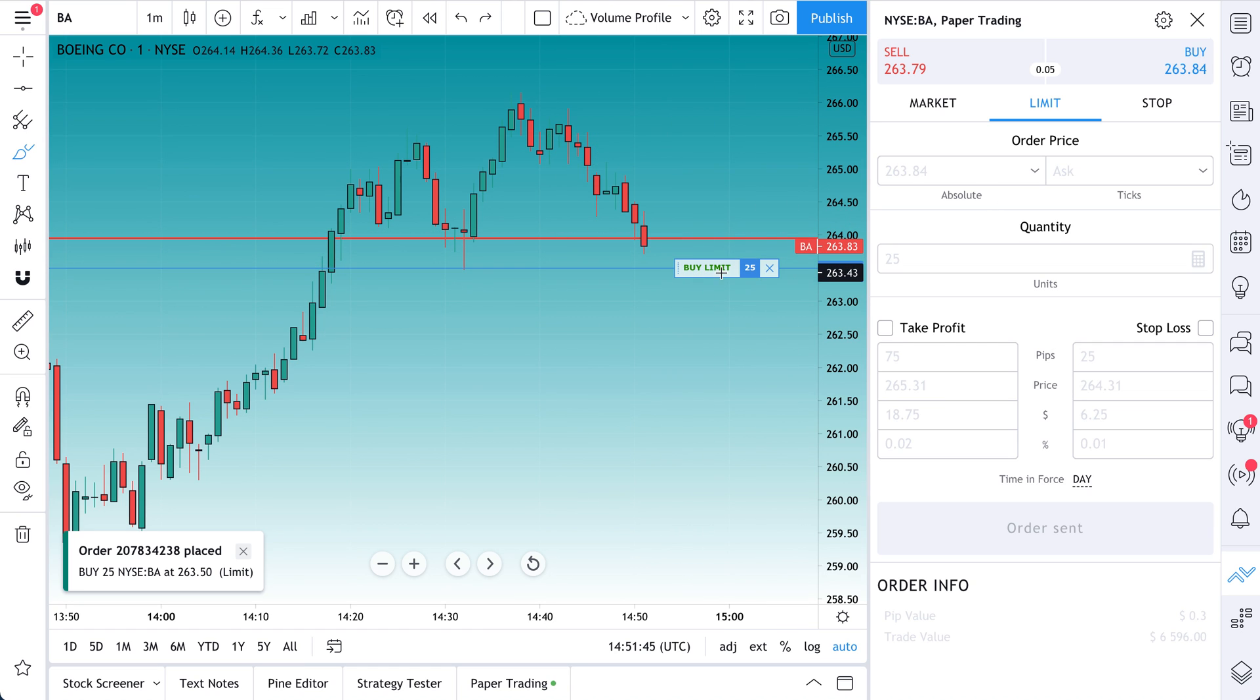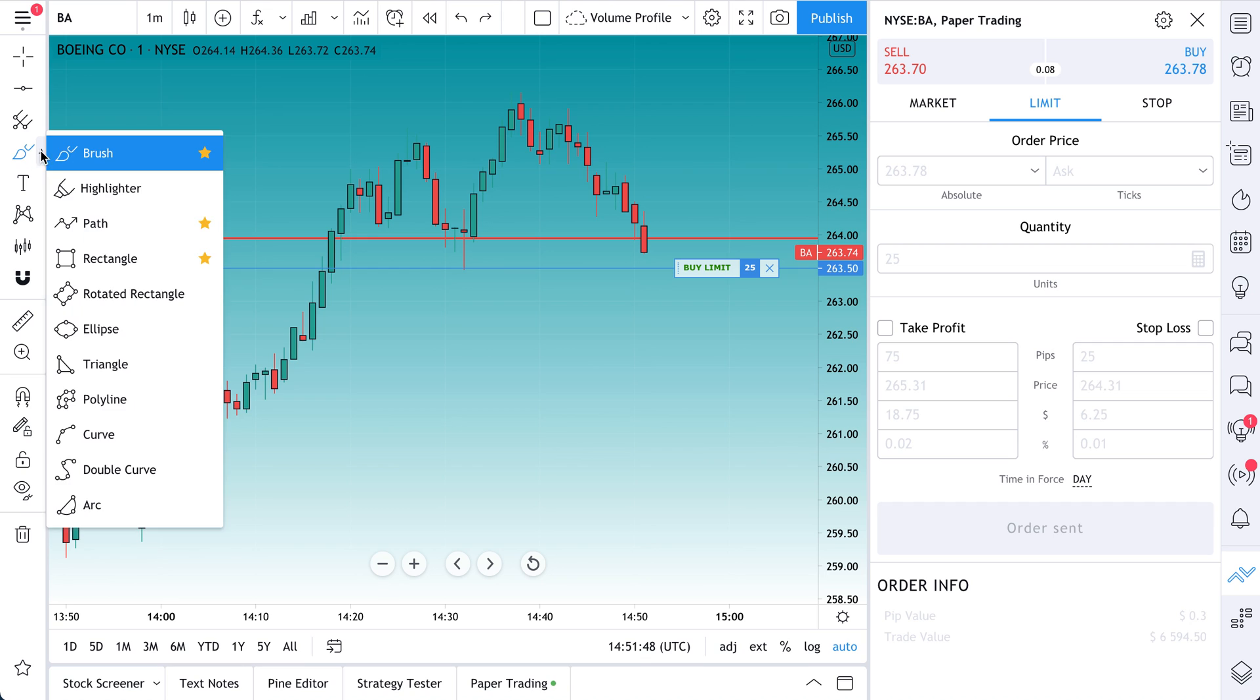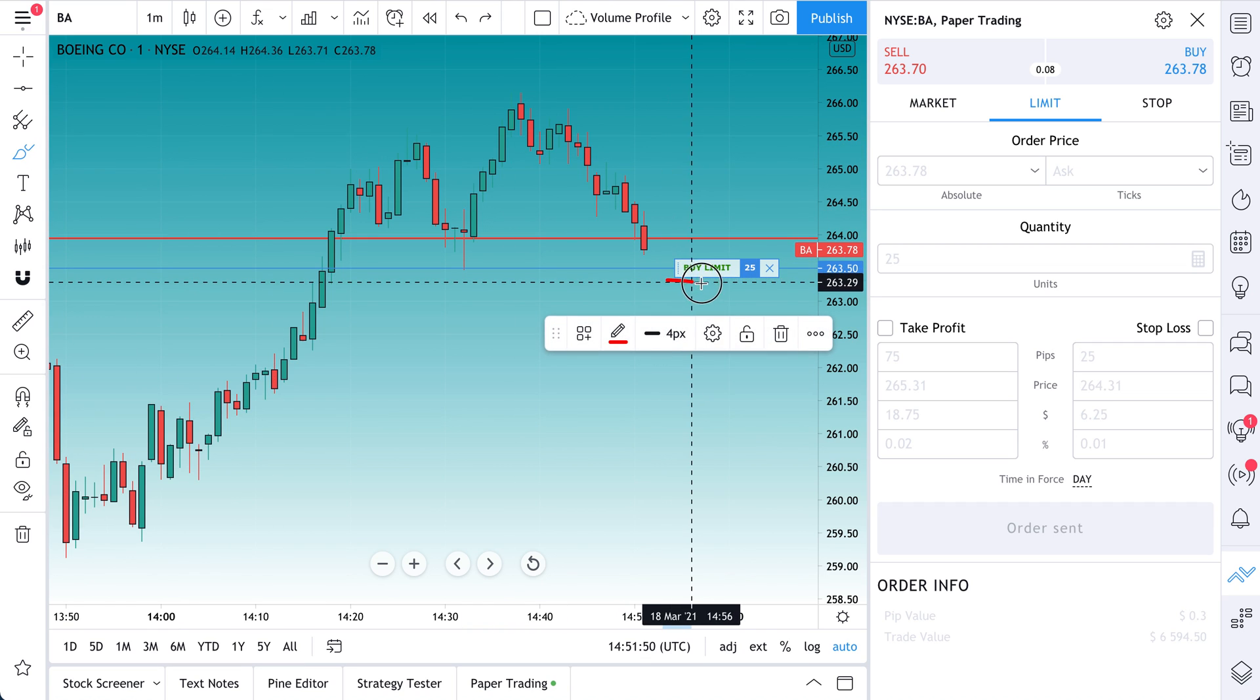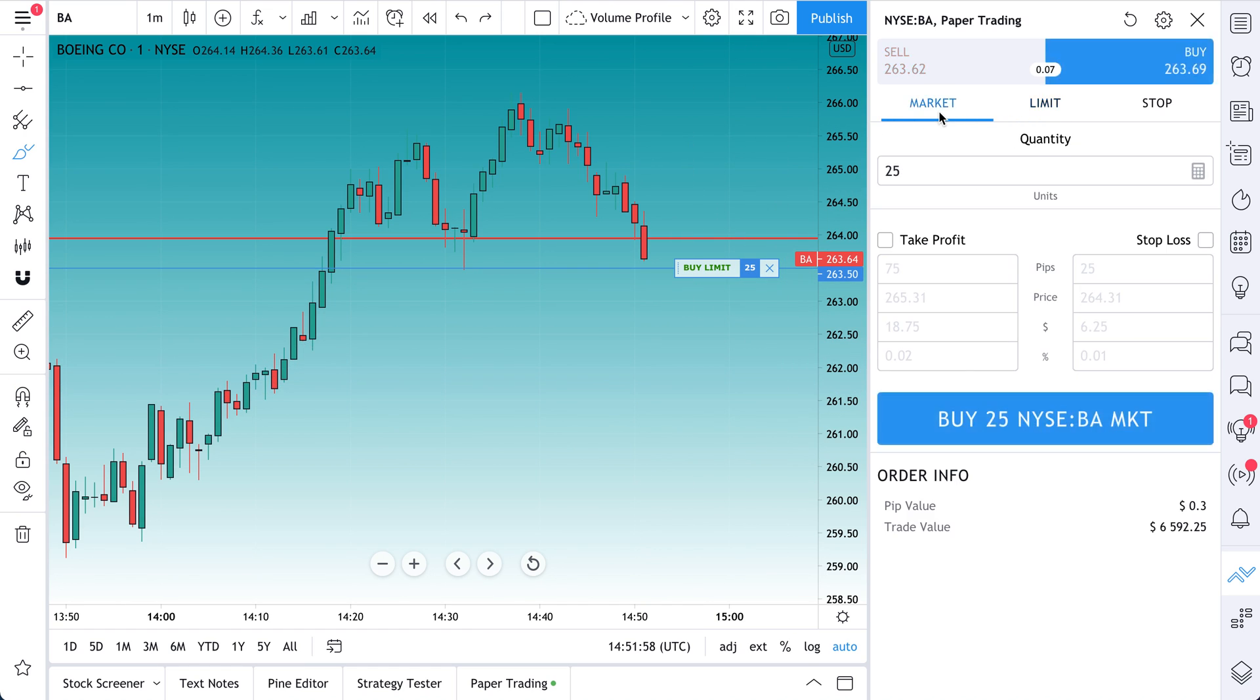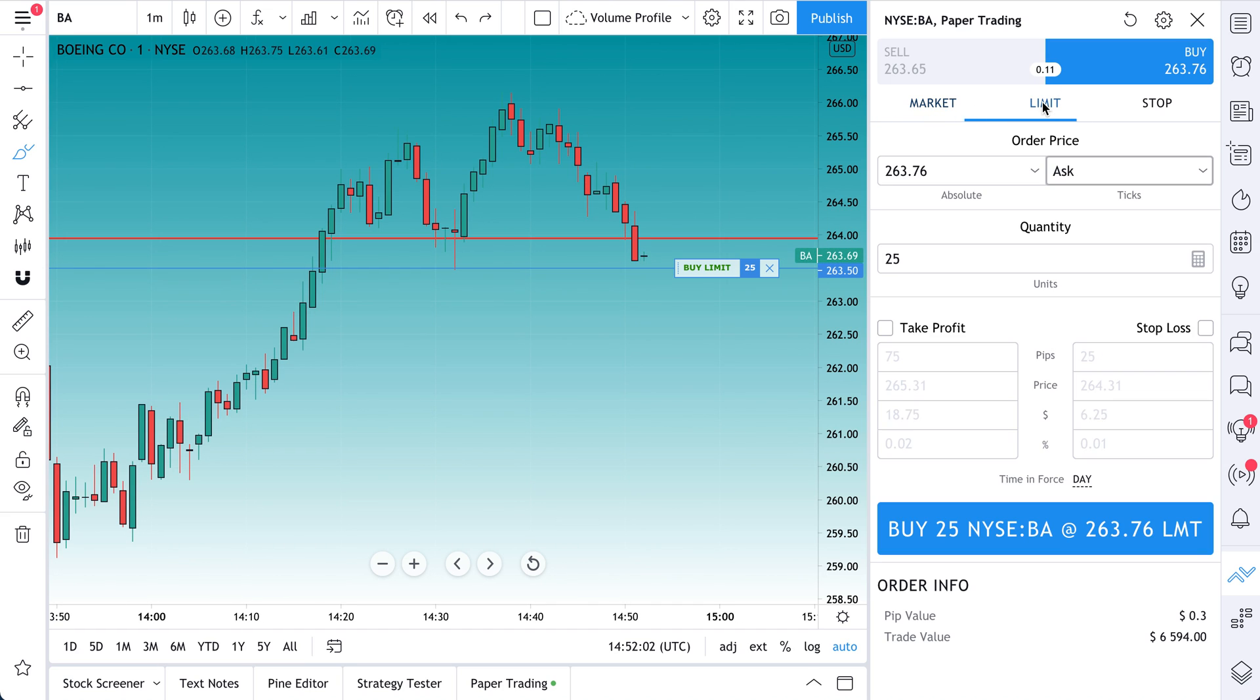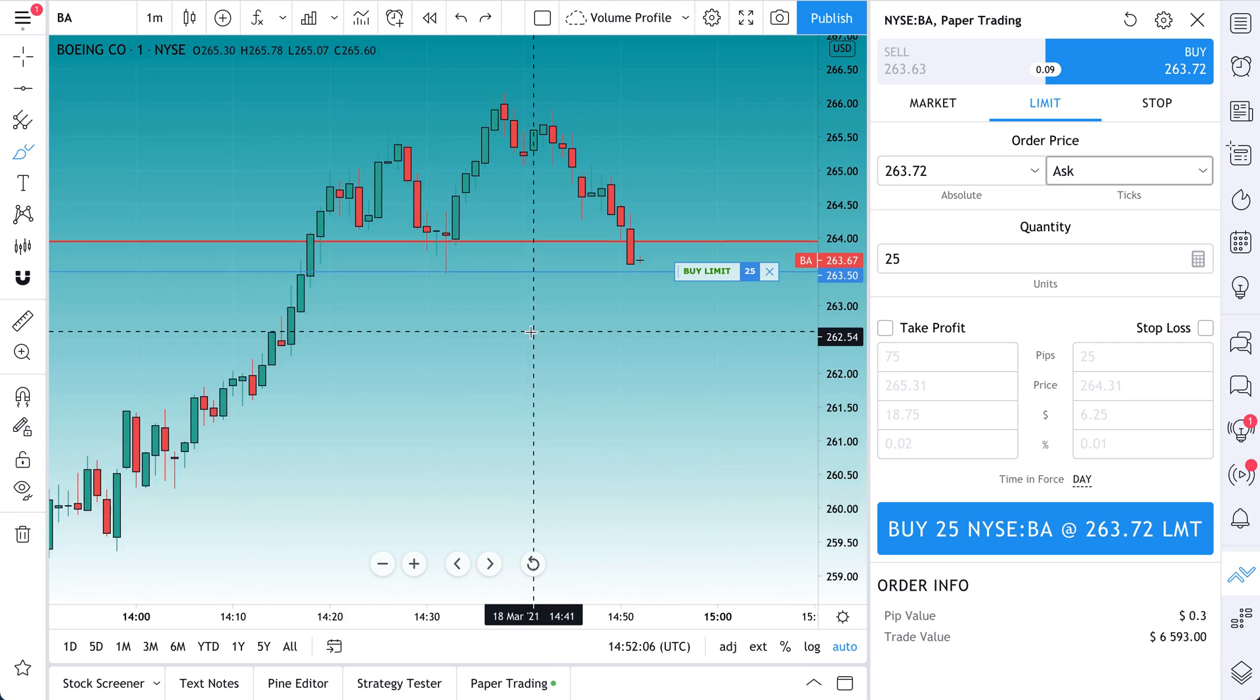So if you noticed, we did $263.50 and it actually says right here on our chart, Buy Limit 25 shares. This means that we will buy 25 shares at $263.50. Rather than just doing a market order and going out and buying it, who cares what price, we're going to sit back and wait. Let's see if we get filled here for a second.